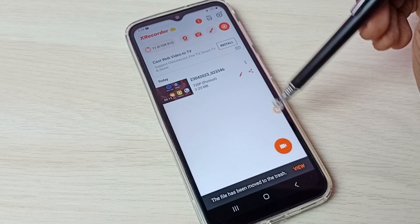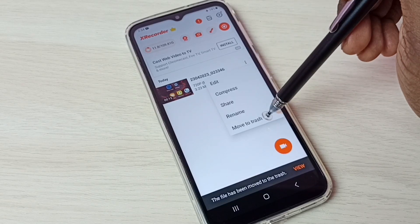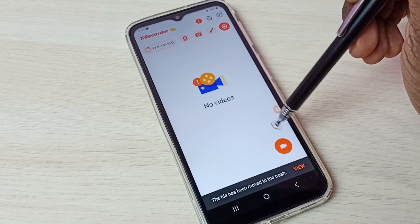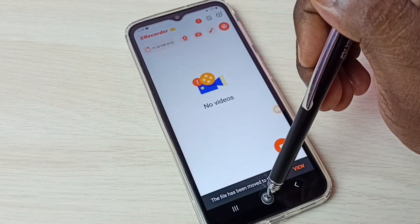Let me delete it. Next I will show you how to install this app.